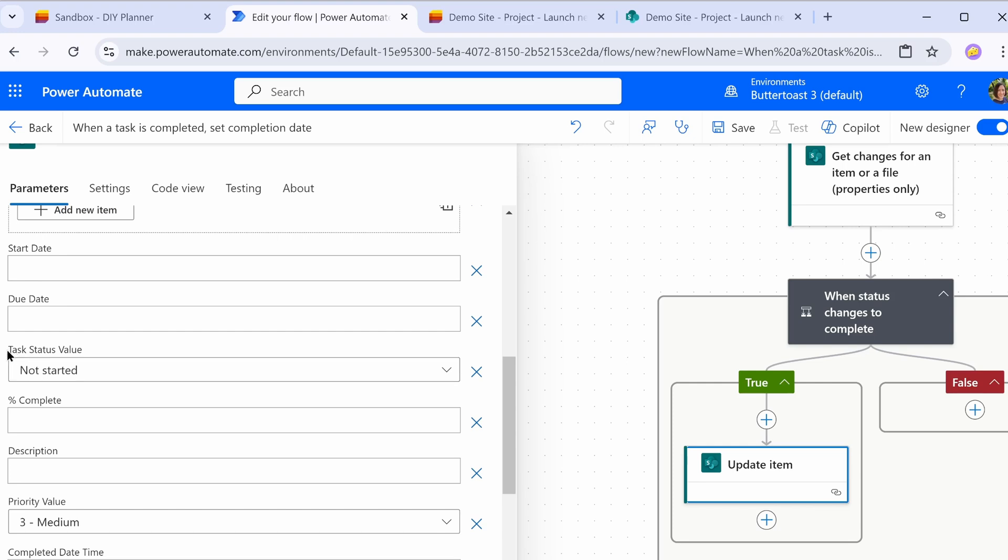I want to take a second to point out what's going on here with the choice fields. So choice fields from SharePoint, if you have a default value being set, Power Automate tries to reset that same default value every time it updates the item. I don't know why it has this behavior, but it's always been like this. So it's trying to go and set our completed status to not started here. And we really don't want that.